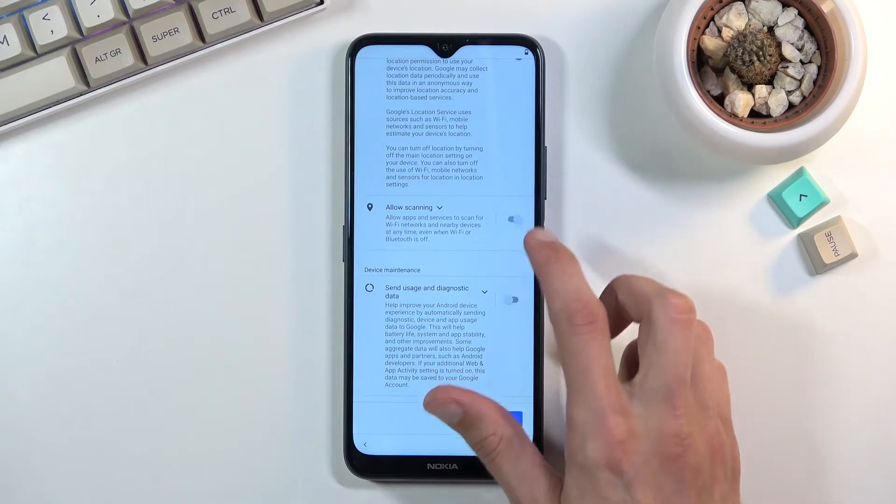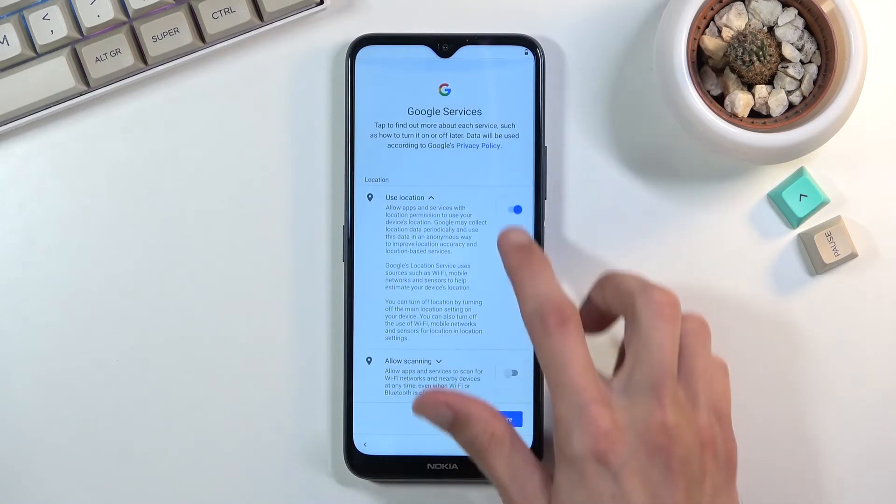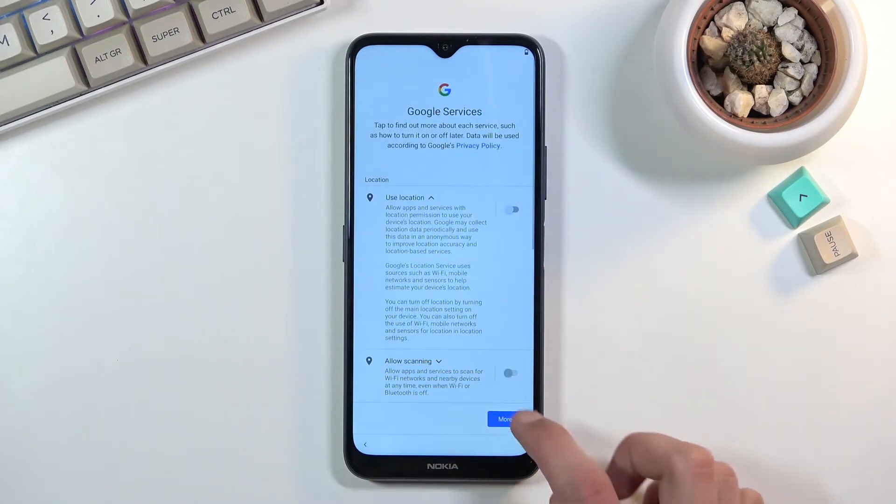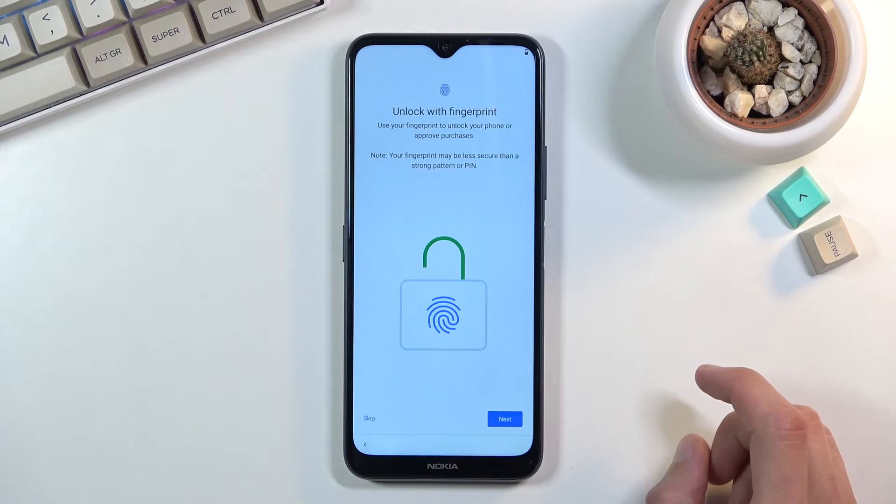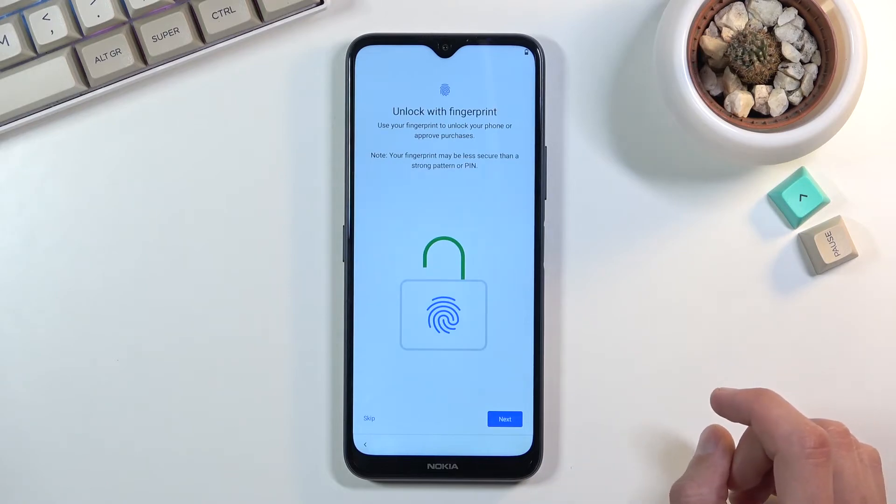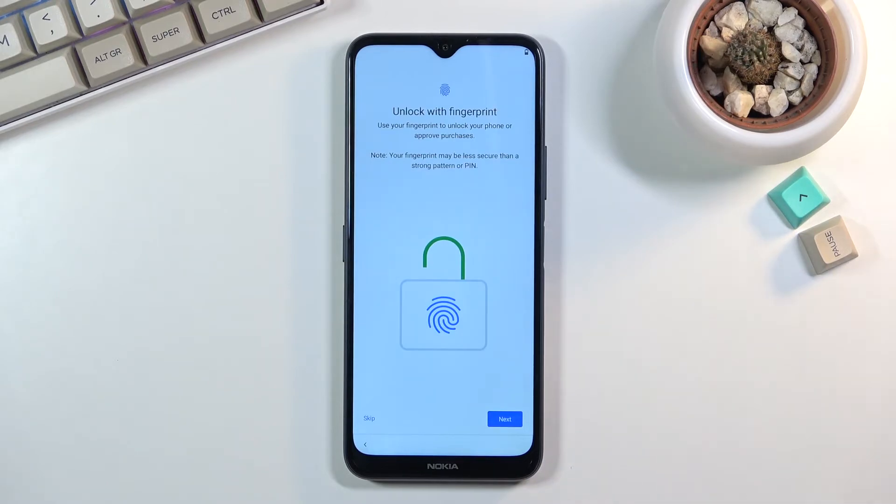So anyway I'm gonna disable all of them and I'm gonna scroll down and select accept, and this brings me to basically screen lock, or screen protection, whatever you want to call it.